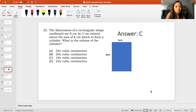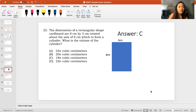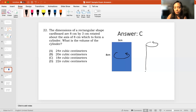We have here a cardboard, a rectangular cardboard, with a dimension of 8 by 3 cm, rotated around about the axis of 8 cm. And that actually means that it would look like this. This will be rotated so that you will now have a cylinder that would look like this.